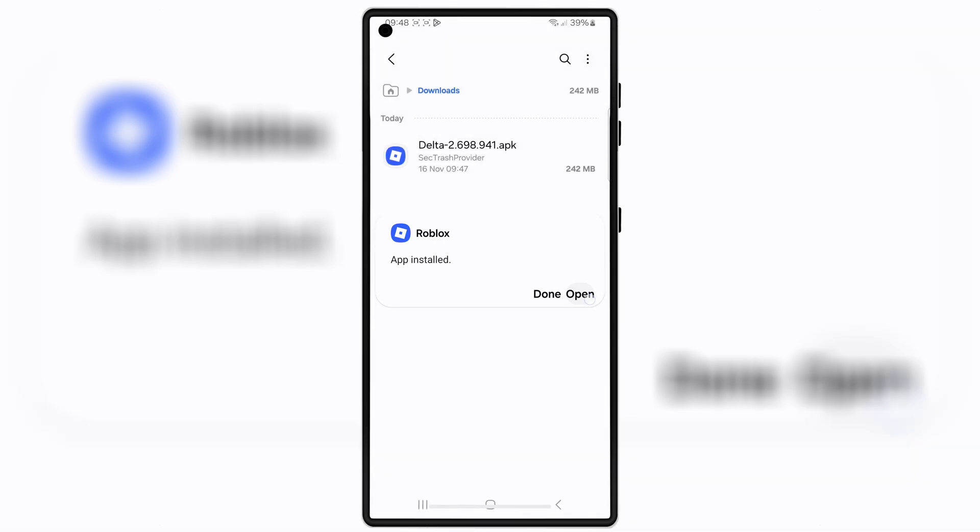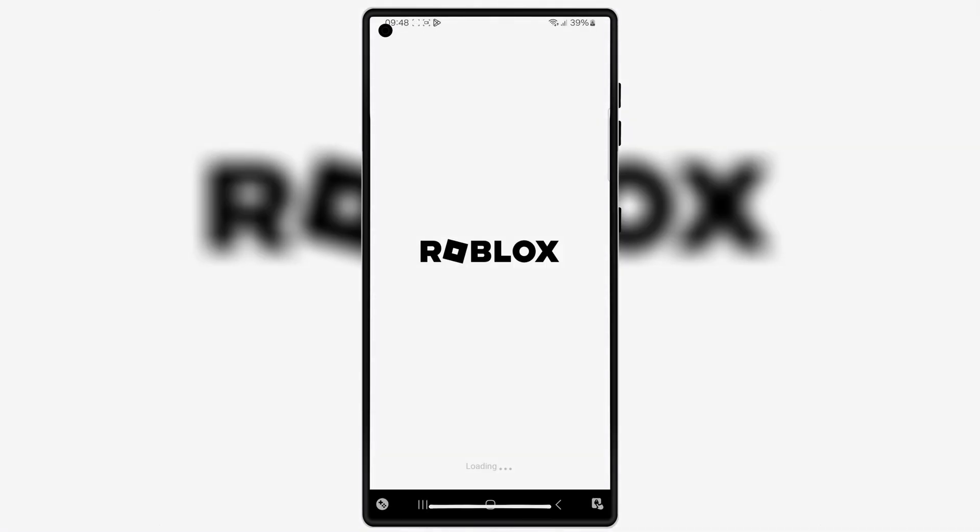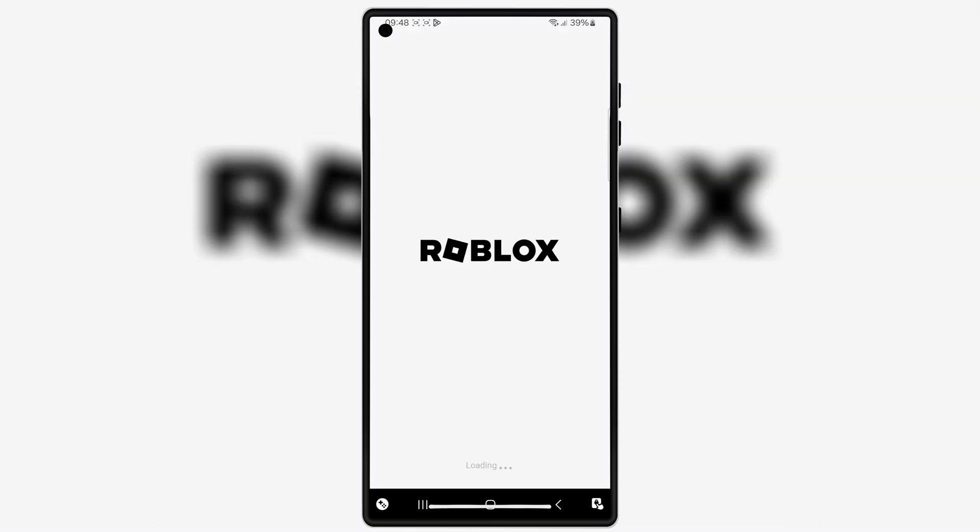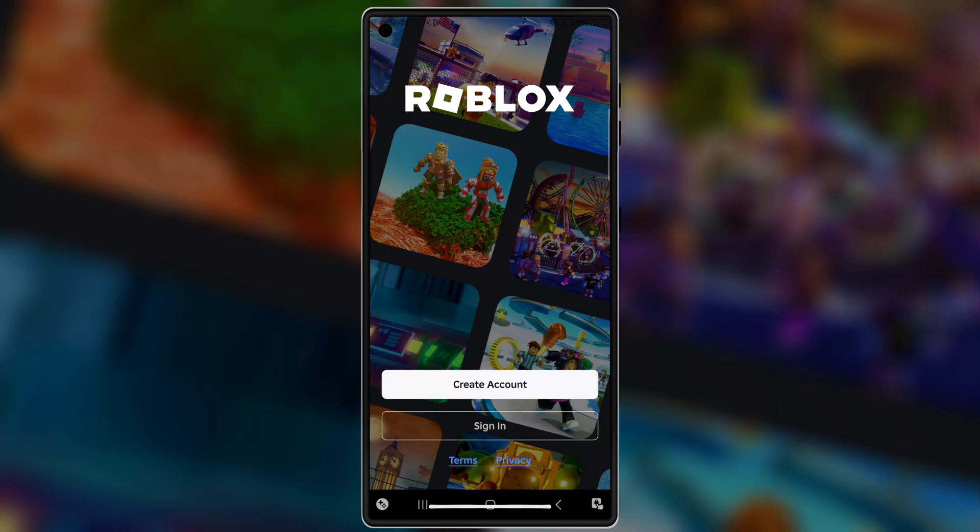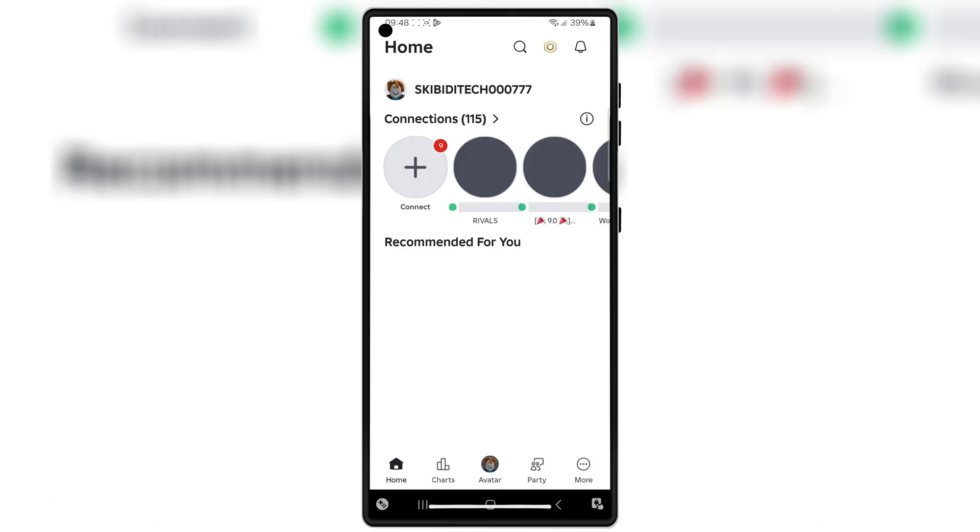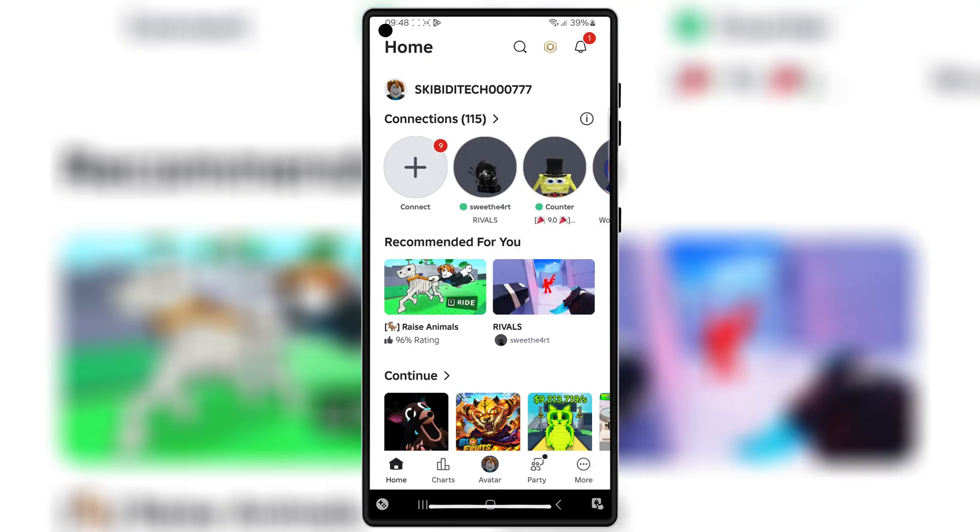If you want to know how to get the Delta Executor key, I have a full video tutorial for that already. The link for the key tutorial will also be in the description, so make sure you watch it after installing.